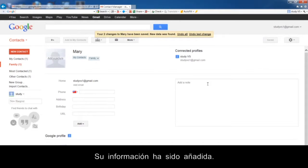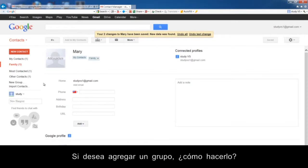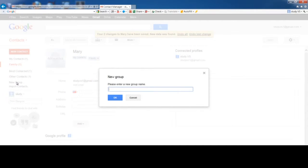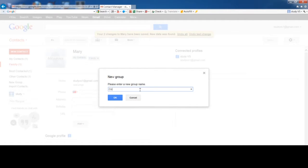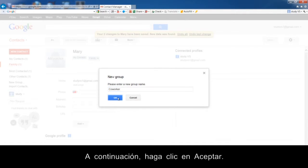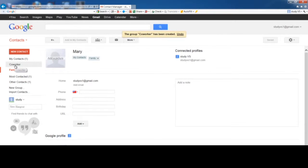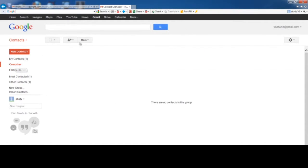Your information has been added. If you want to add groups, how do you do that? Click New Group. Type a name for the group, then click OK. Now you will see the new group. You can delete a group by selecting it and clicking More.